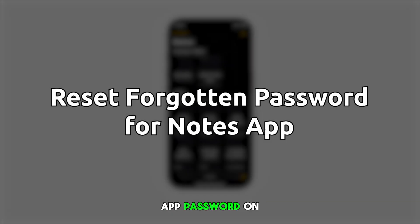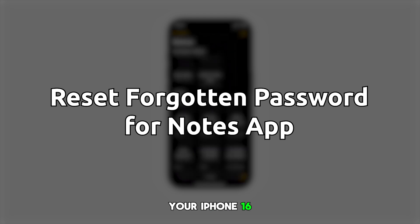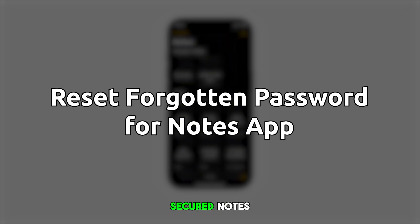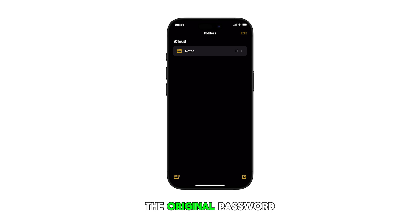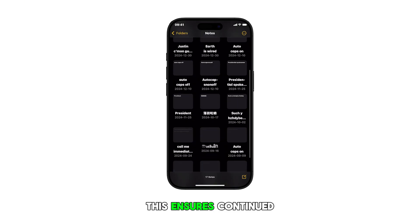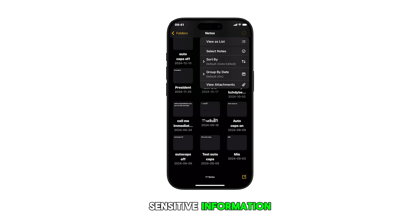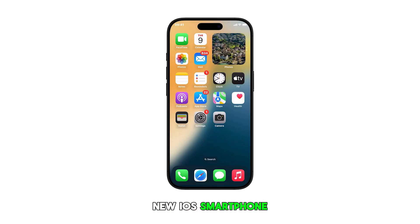Resetting the Notes app password on your iPhone 16 helps you regain access to your secured notes when you've forgotten the original password. This ensures continued protection of your sensitive information. Here's how it's done on the new iOS smartphone.